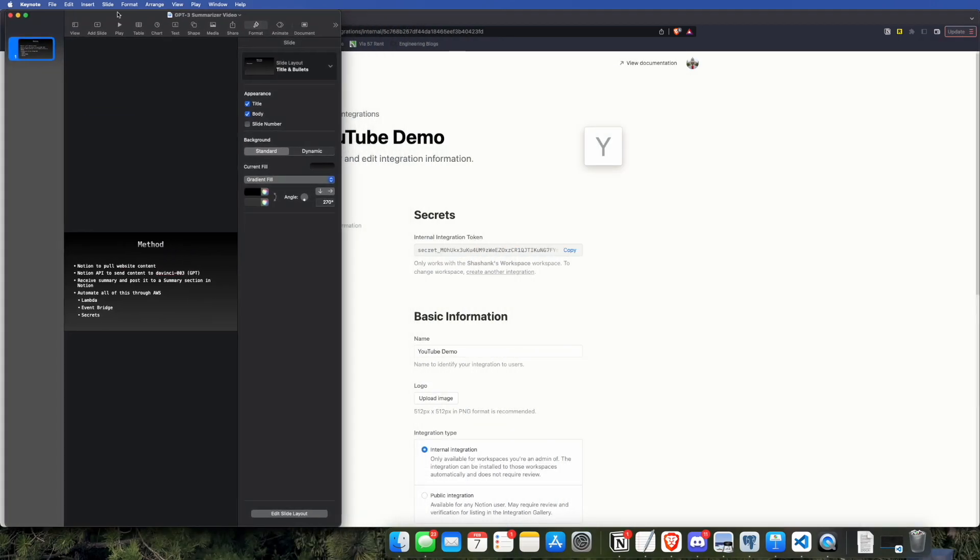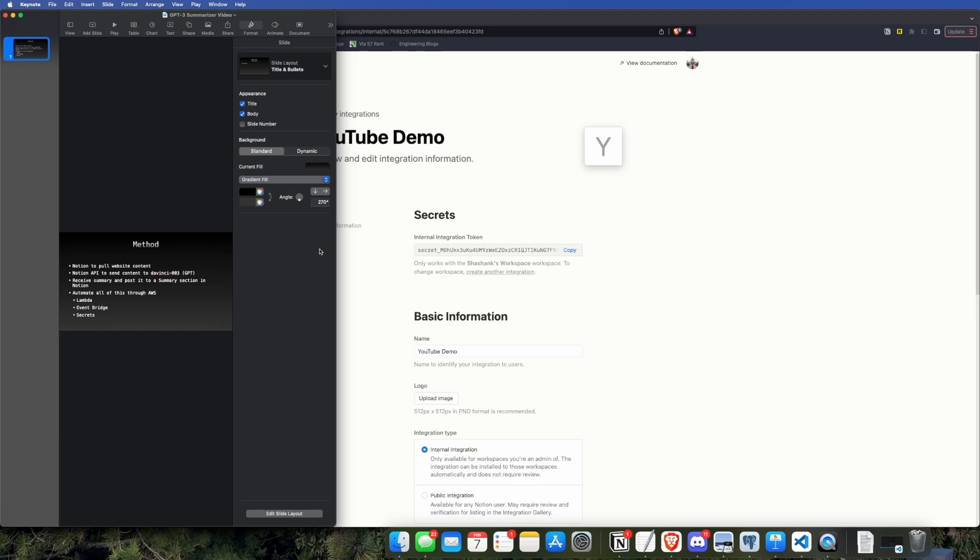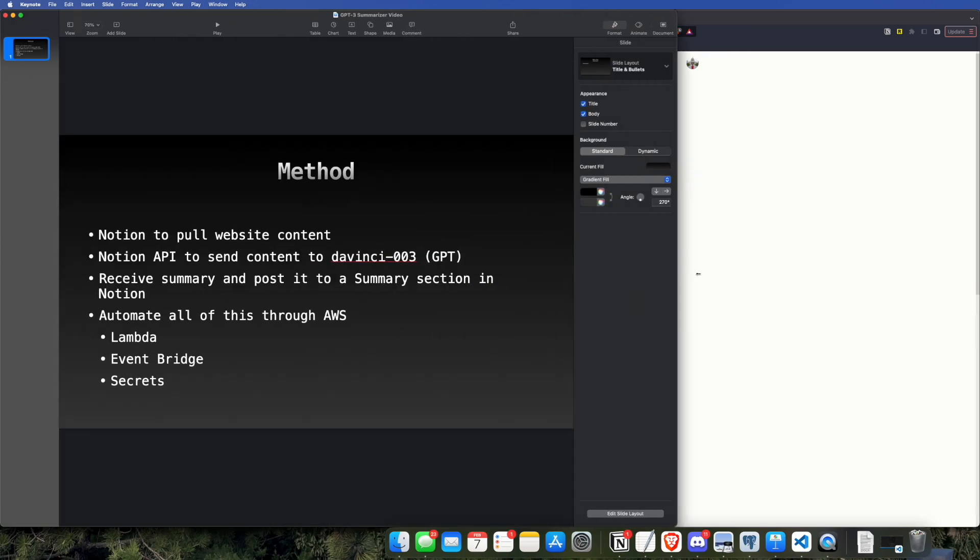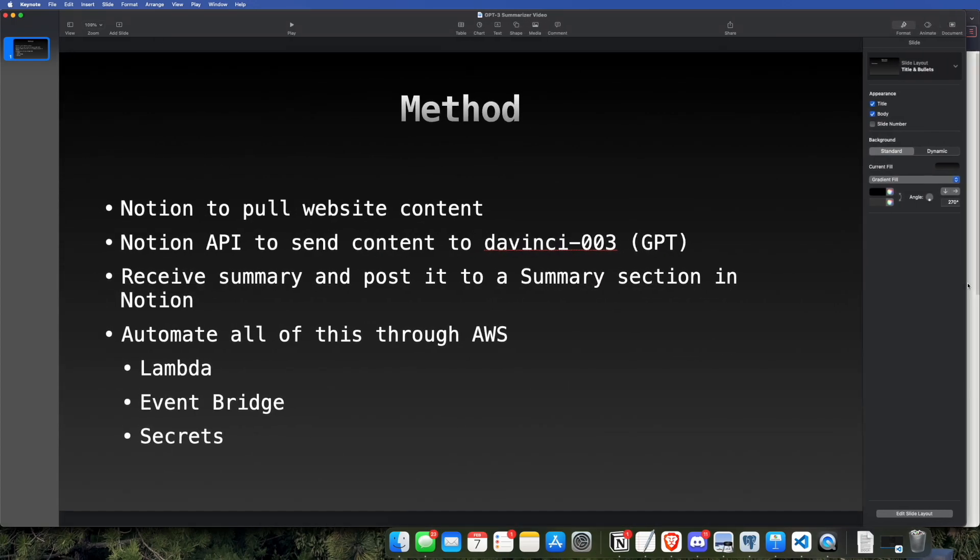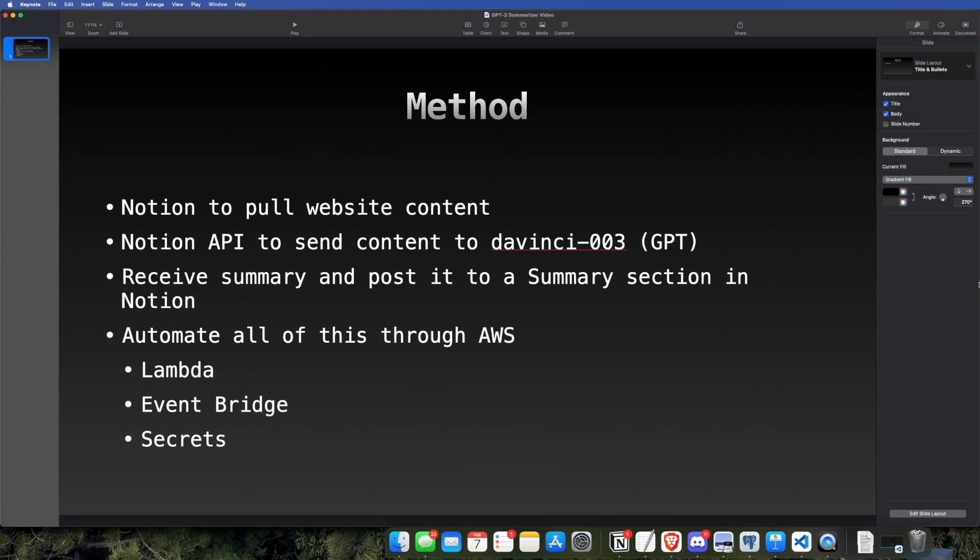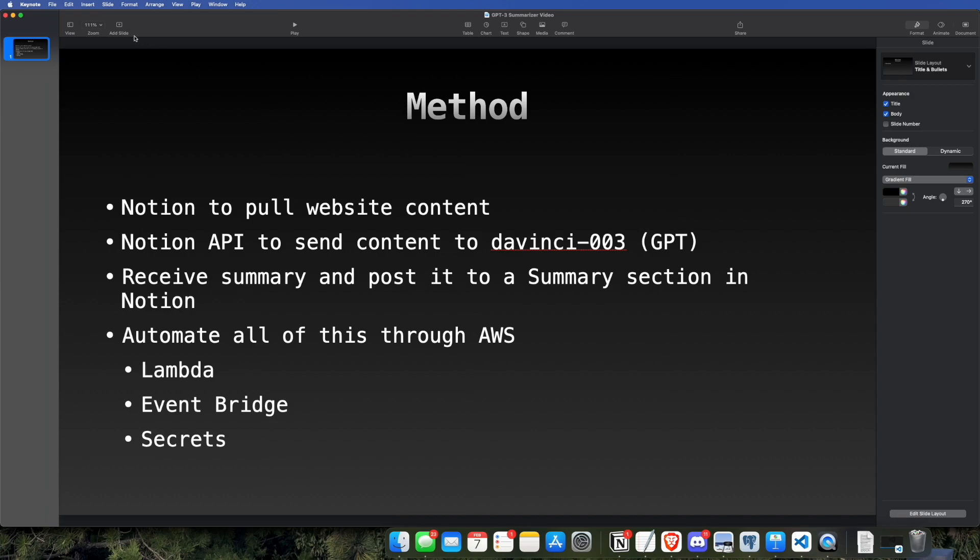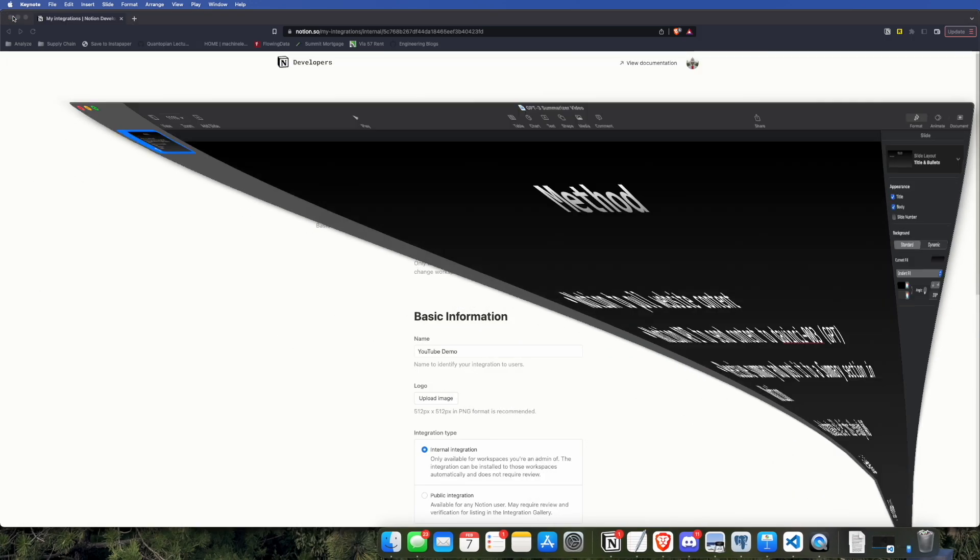Now let's go over the basic method that we'll be using to build our app. We're going to be using Notion to pull the website content. The Notion Web Clipper will actually pull content for you, and we'll use the Notion API to send that content to DaVinci 003, which is just GPT. Then we'll receive a summary from GPT and post it in the summary section of Notion and automate all of this through AWS using Lambda, EventBridge, and Secrets. And if you don't know what these things are, don't worry. We're going to be going over them in the video.